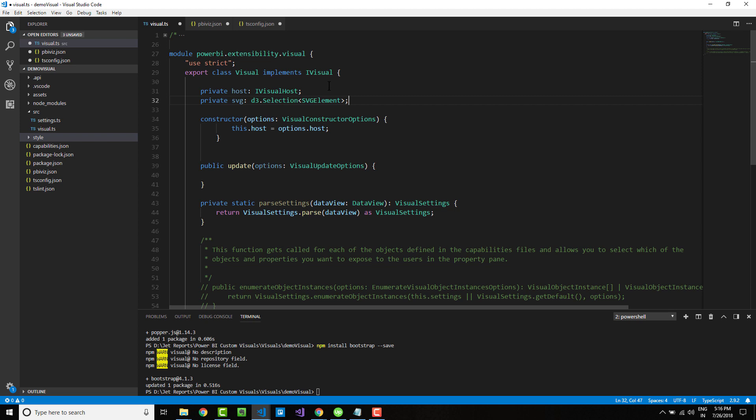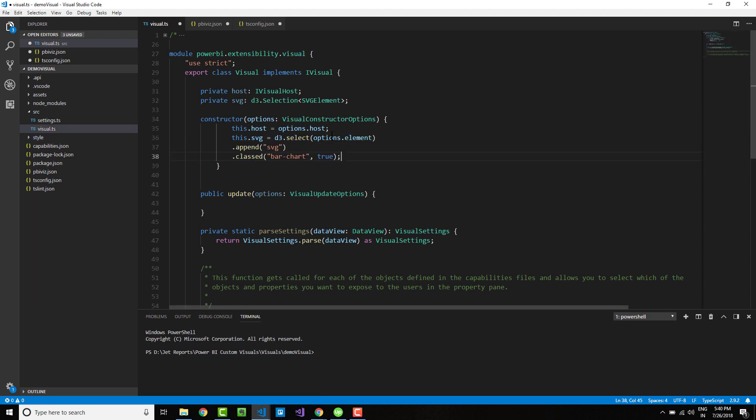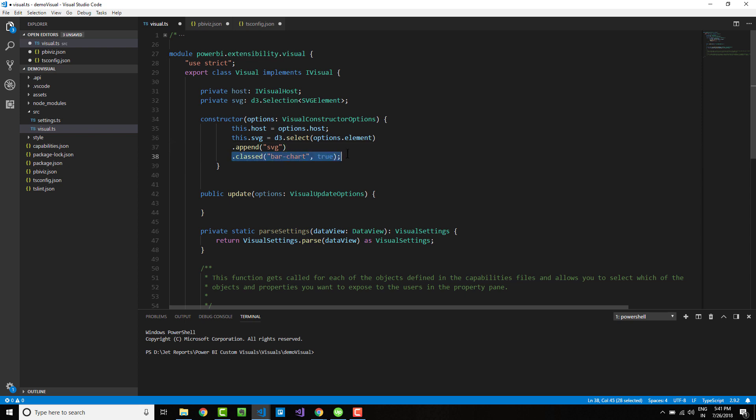After you declare this SVG element, you can use D3 to manipulate your HTML DOM. I am using the D3 library to create an SVG element within the HTML DOM and also assign a CSS class for styling.